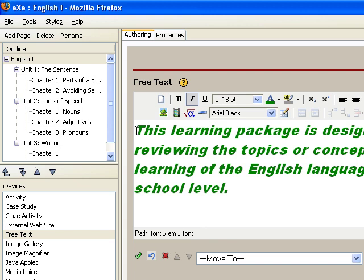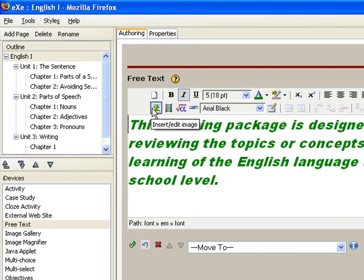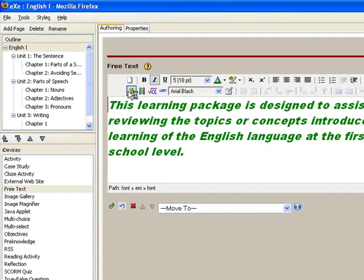For this one, let's choose images. Just click on the insert or edit image button.